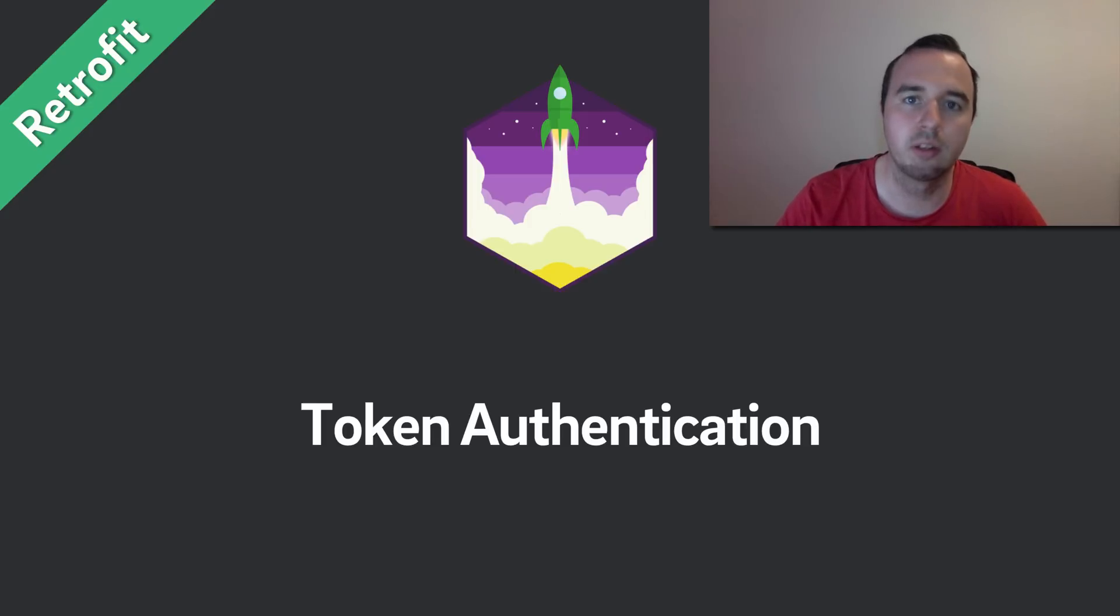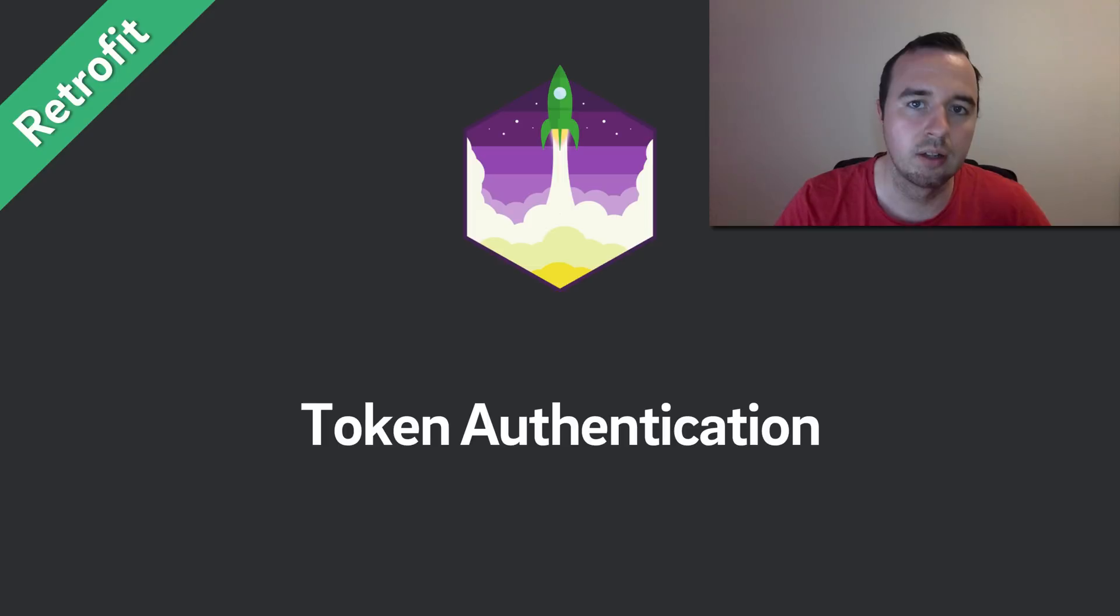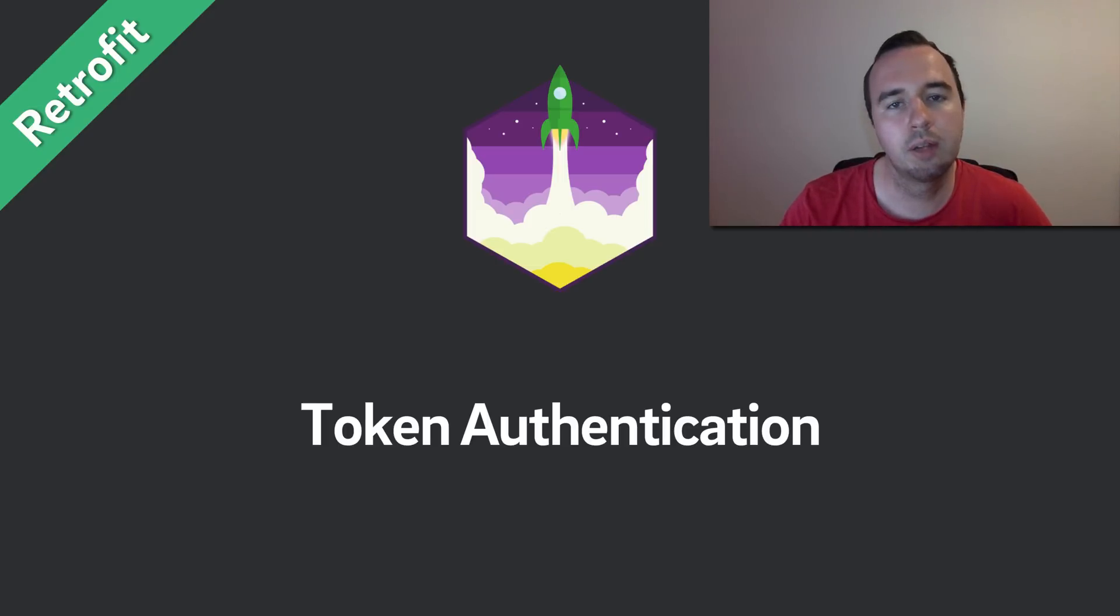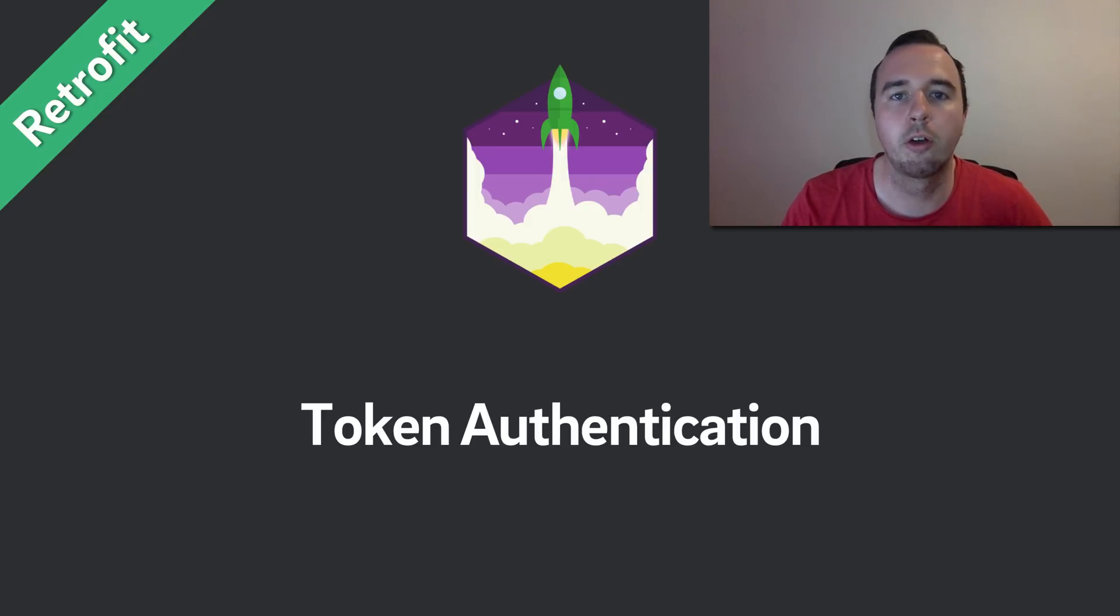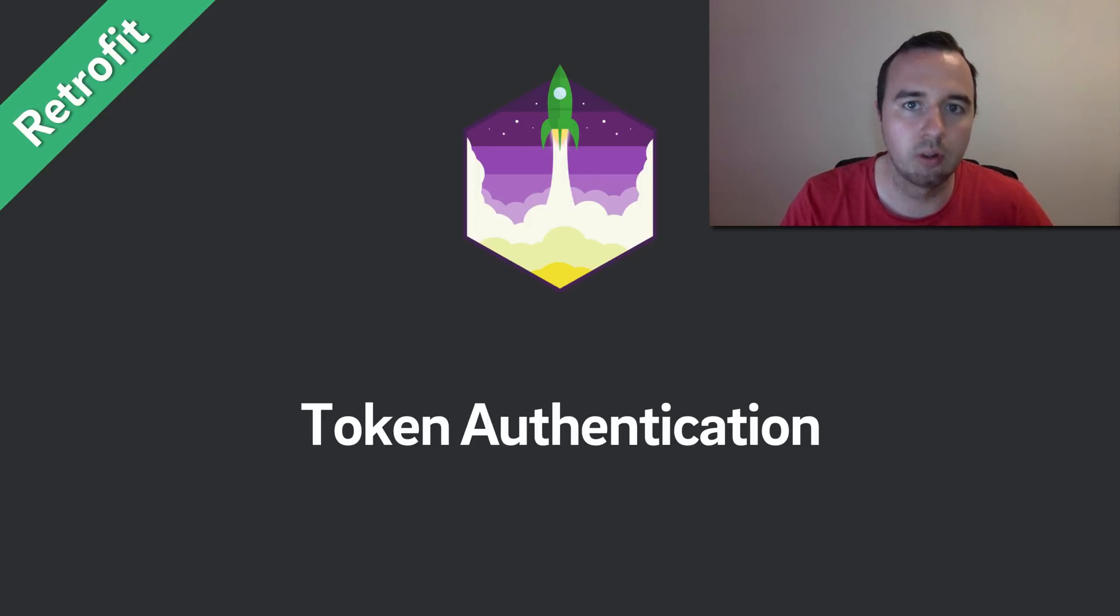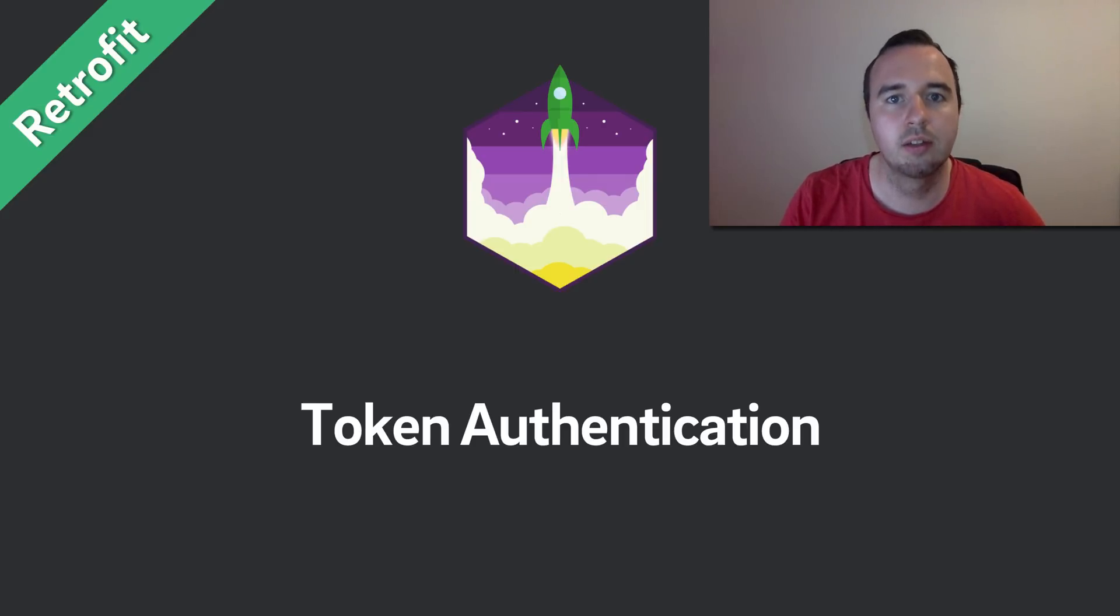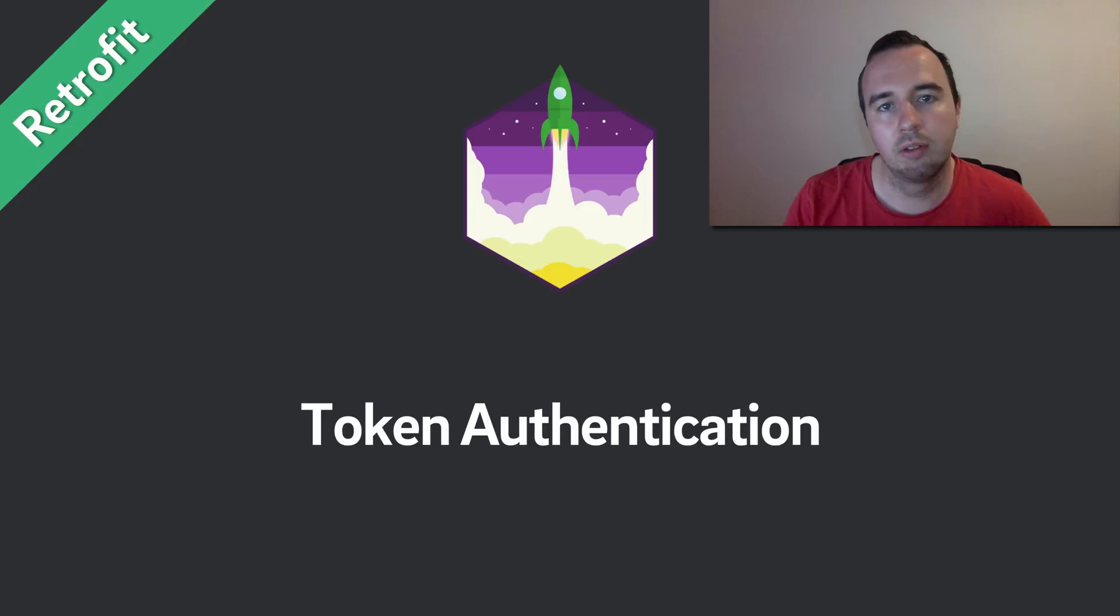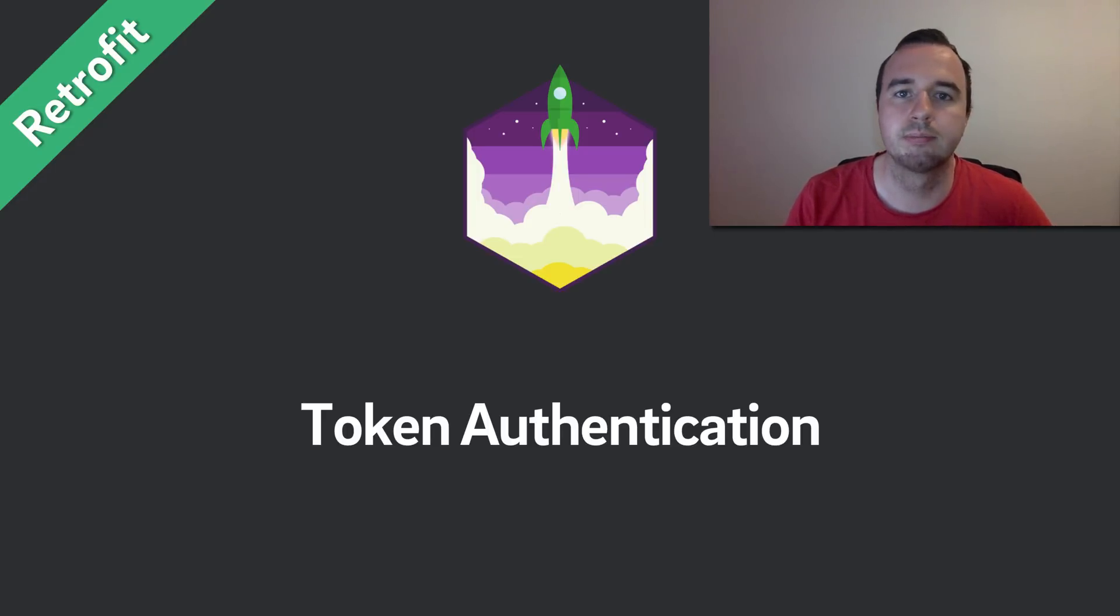In this video we will look at a less standardized version which is token authentication. Instead of encoding the username and password on every request and sending it with it, we are getting a special token. Most APIs create the token when you log in and return it to you, and all subsequent calls are going to be made with that token. Basically all protected endpoints expect that token as the authorization header. We will look at how you can implement that on an Android app with Retrofit.